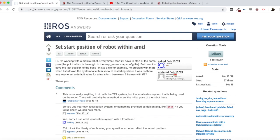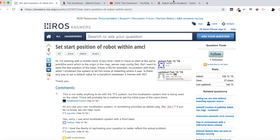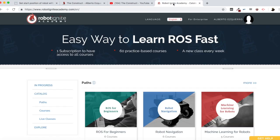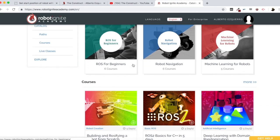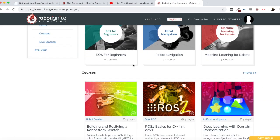But before that, remember to visit our Robot Ignite Academy — our online academy where you will find practical online ROS courses using simulated robots. No installation required. You will find a link to the academy in the video description.